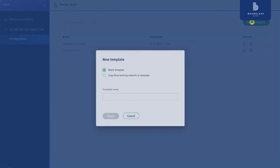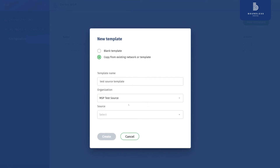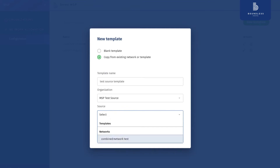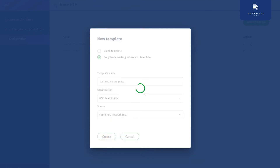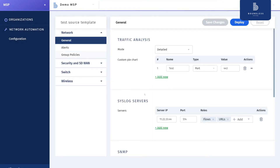Copy from a distinct network — let's paste this to source and commit. Our network is defined under this organization. This is the network — click create. Now we are copying the configurations of this network from the Meraki organization into our flex template here. And here we can see the settings that are copied from the network.